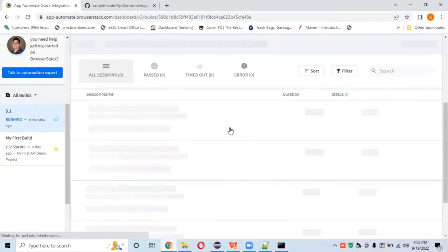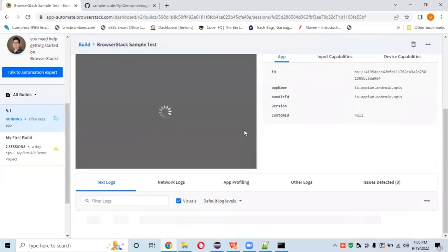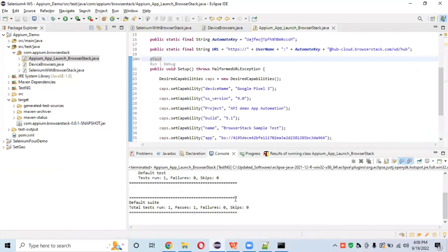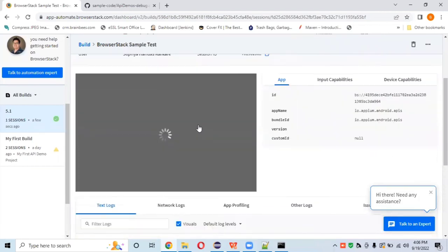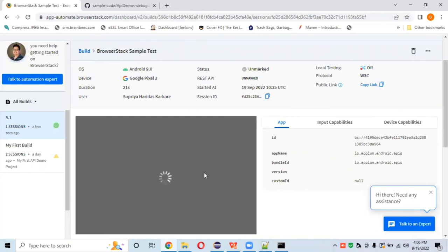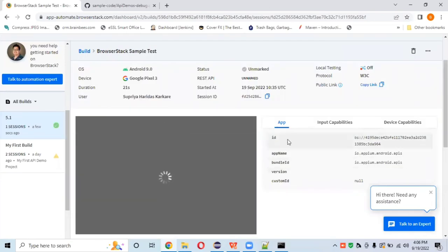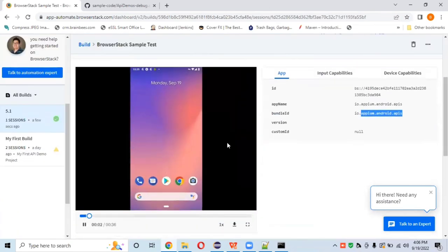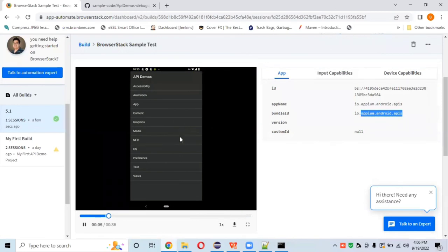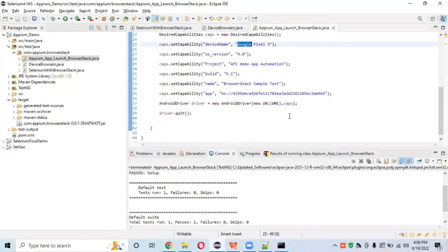The build is running — 'BrowserStack Sample Test' is running. Execution completed: zero failures, one run. Let's check the video in the BrowserStack dashboard. The video shows the app id, app name, and bundle id. And yes — we have successfully launched the API Demo app in BrowserStack cloud on a Google Pixel device.